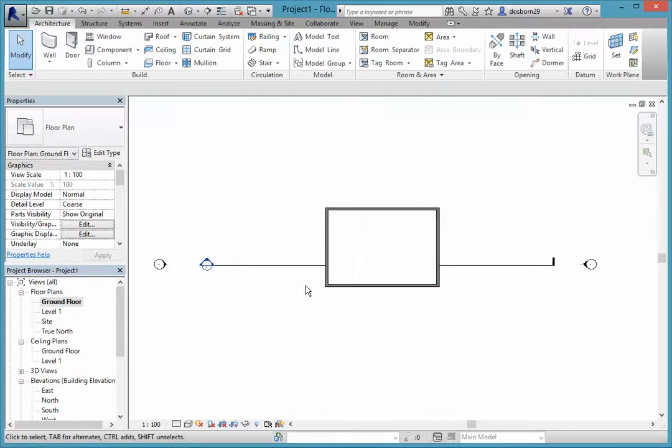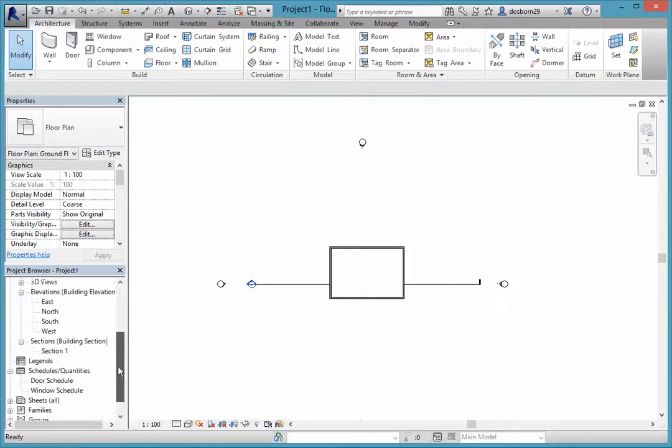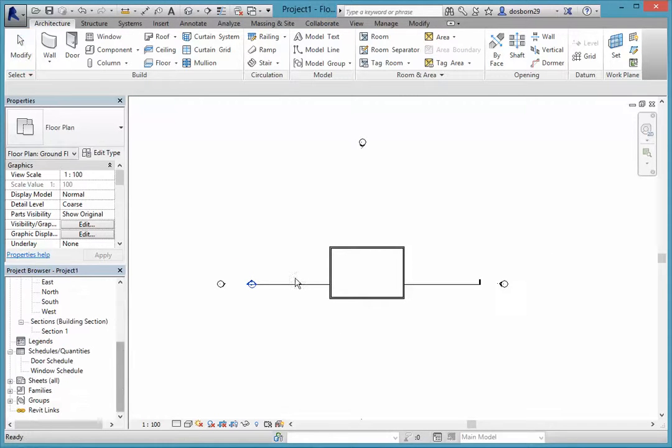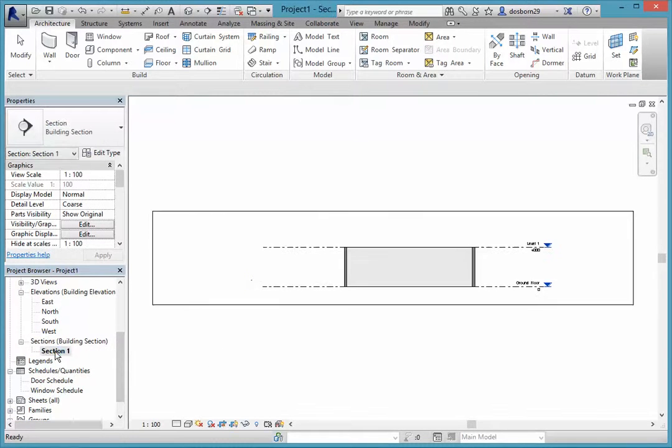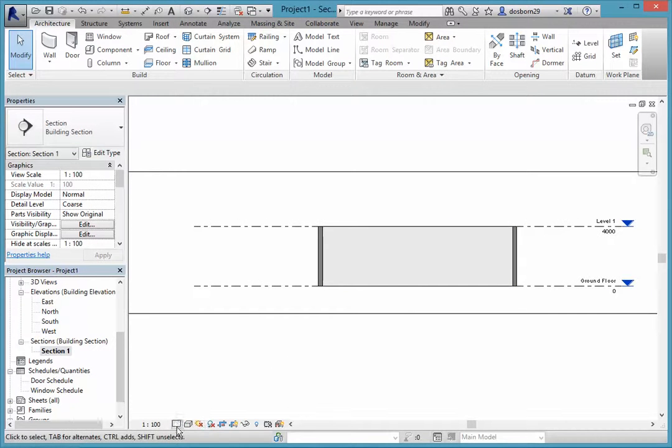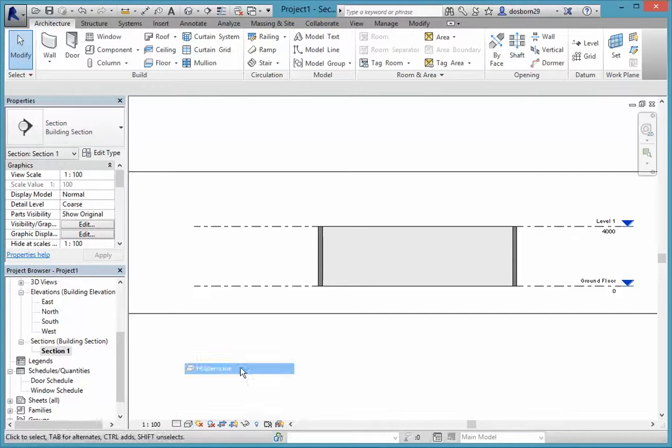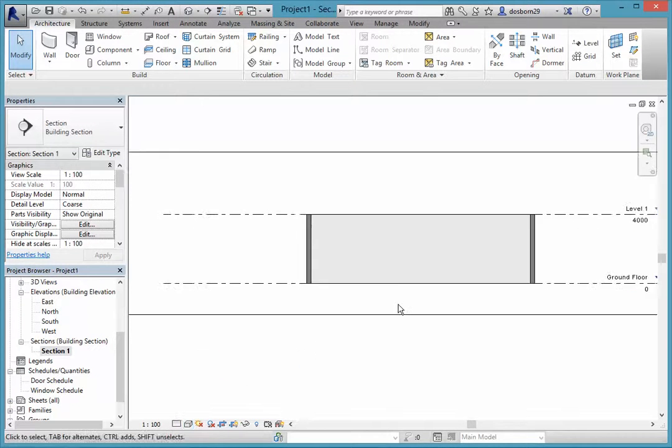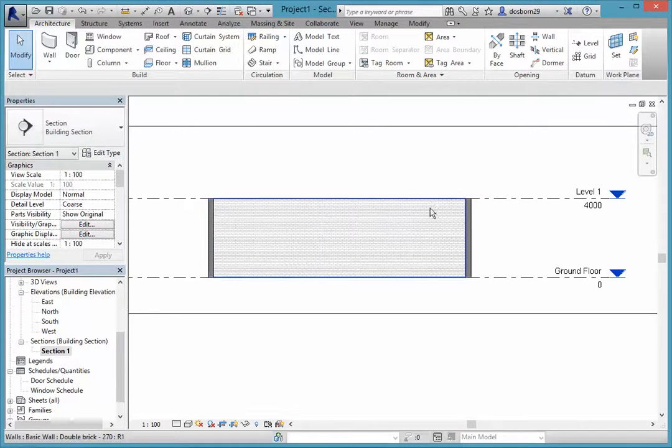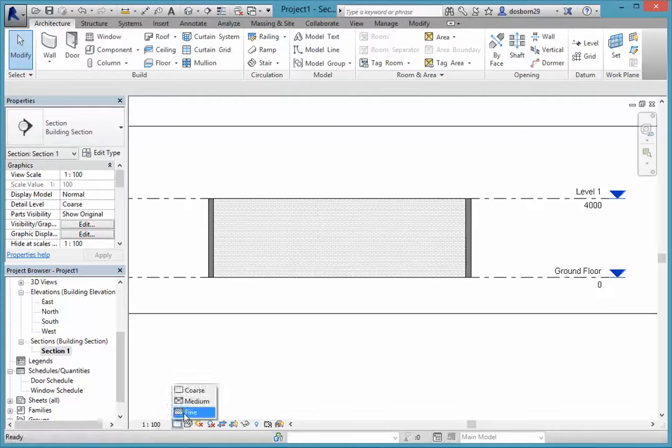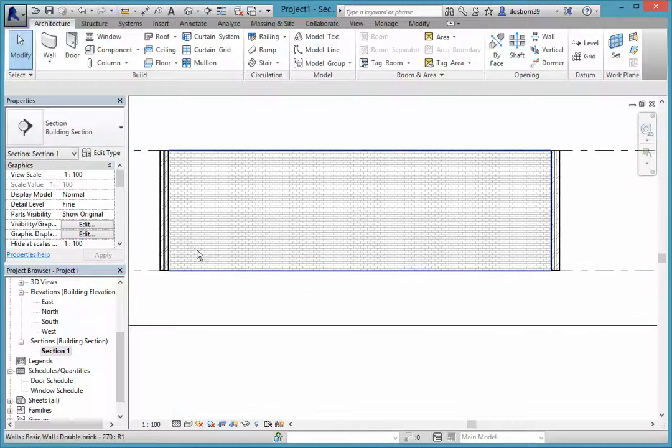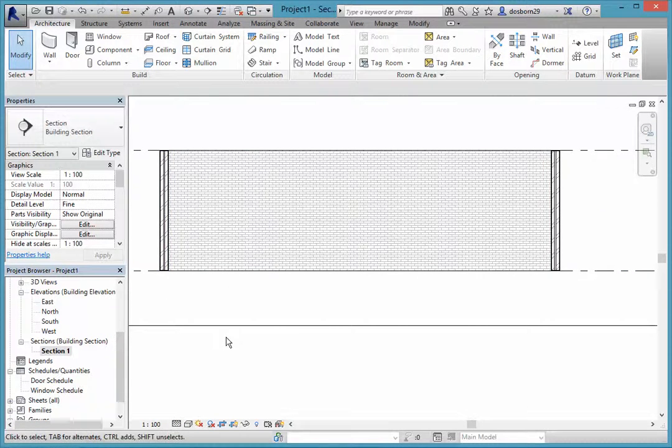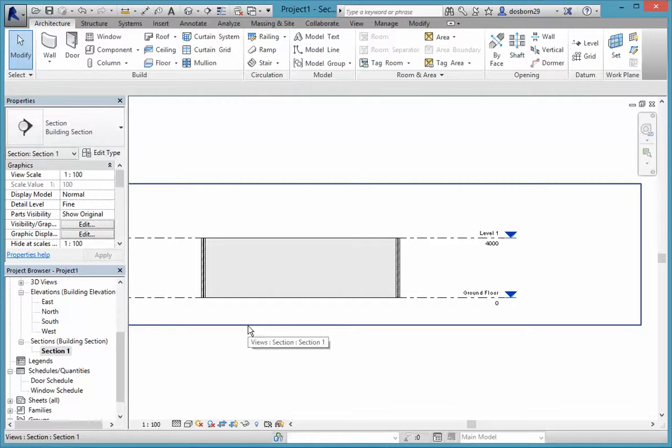Now you might have noticed this thing going across here, this is a section view and that puts one in automatically, but you can highlight those, delete them and put new ones in as you want to. If we have a look at this section one here you can see what we're getting, and we'll just go to wireframe. You can see that the wall has been cut and we're seeing just the inside of it. So that's our interface, you'll learn more about it as we go along as you follow the movies along.